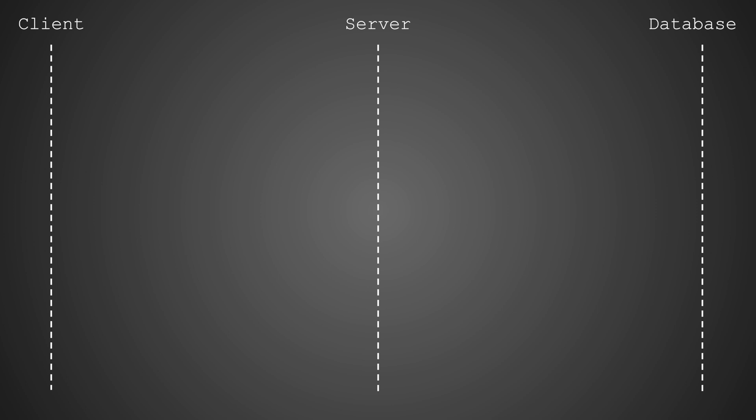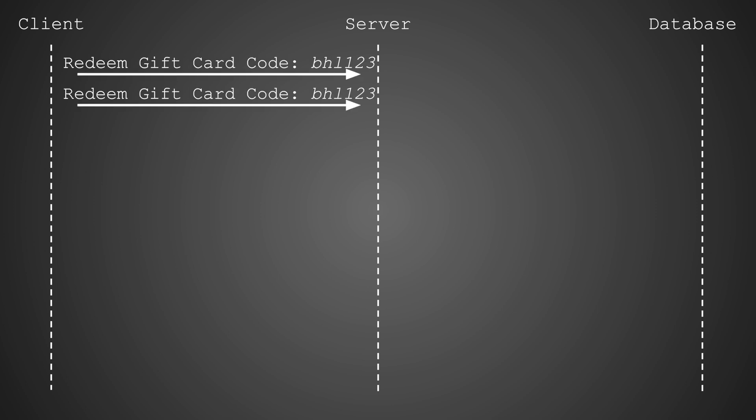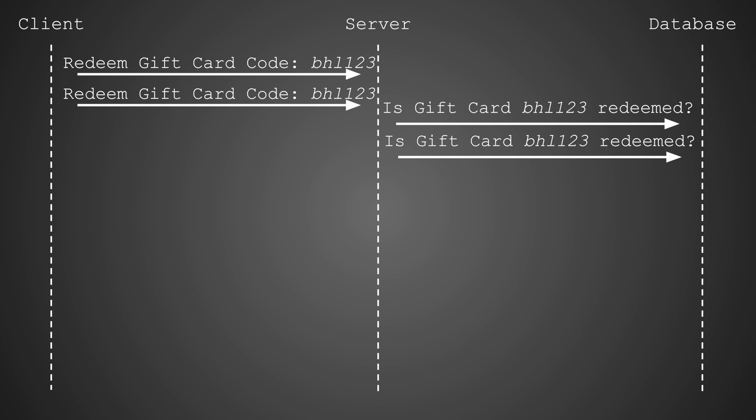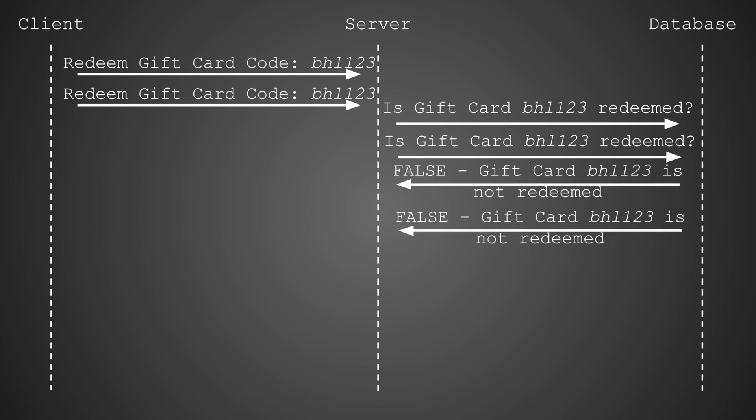Let's unpack the dynamics of the exploitation of such a race window. When the client attempts to redeem the same gift card code simultaneously, the server processes these requests by querying the database to determine if the card has already been used. Now, because these requests arrive almost simultaneously, the database is checked for the gift card status before either has been marked as redeemed. In both cases, the database returns false, the gift card has not been redeemed. This is where the race condition strikes.